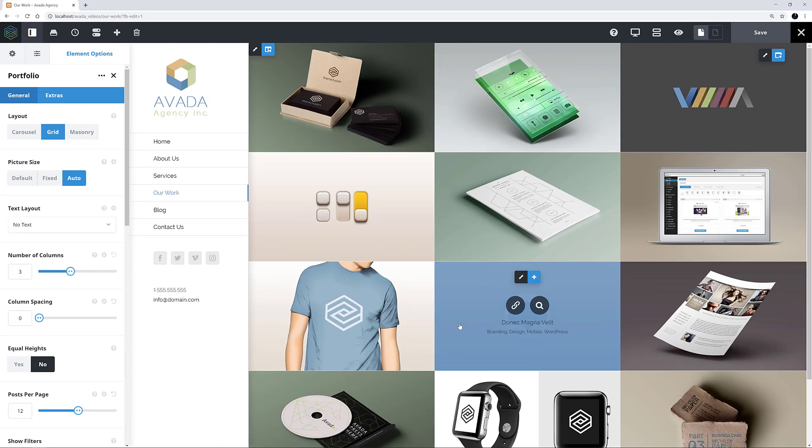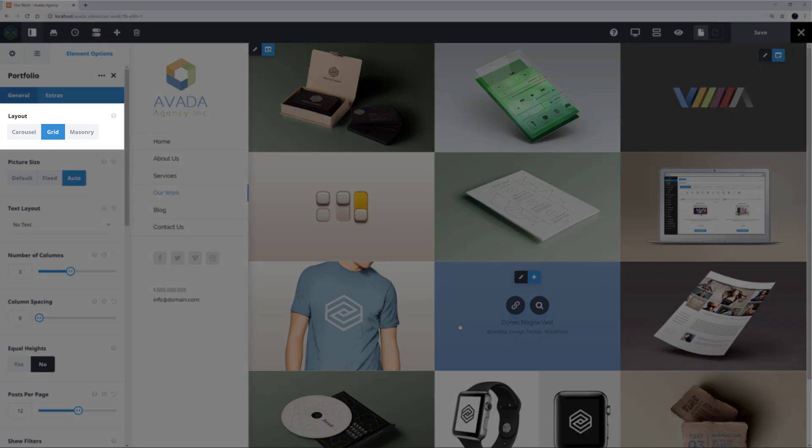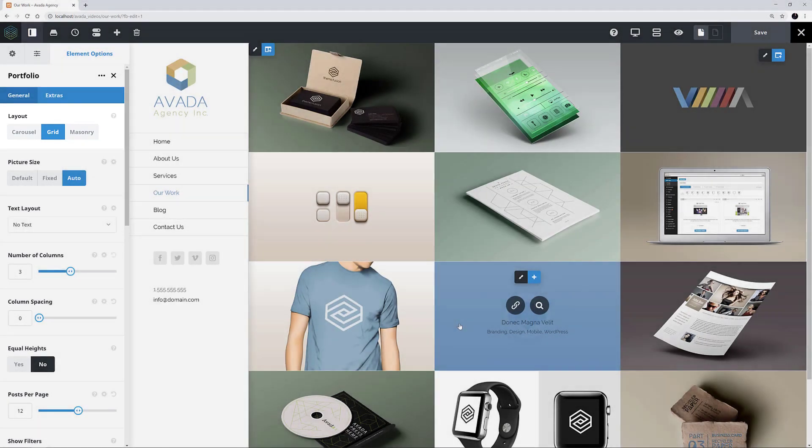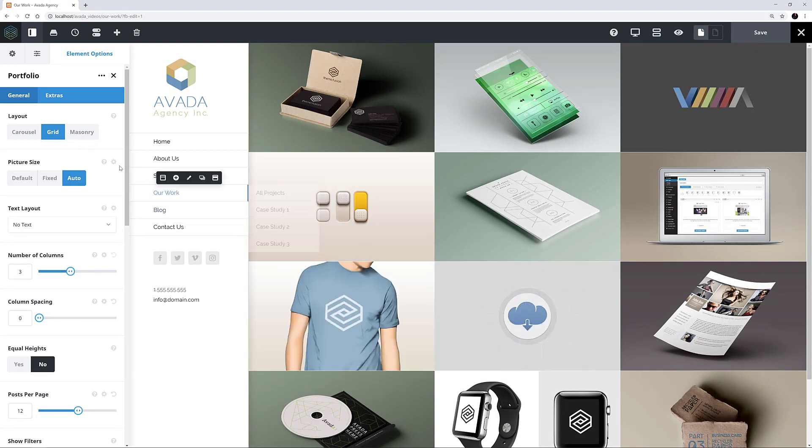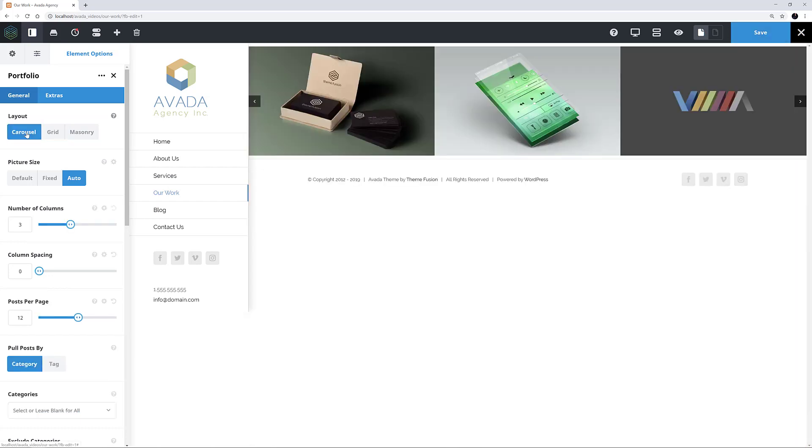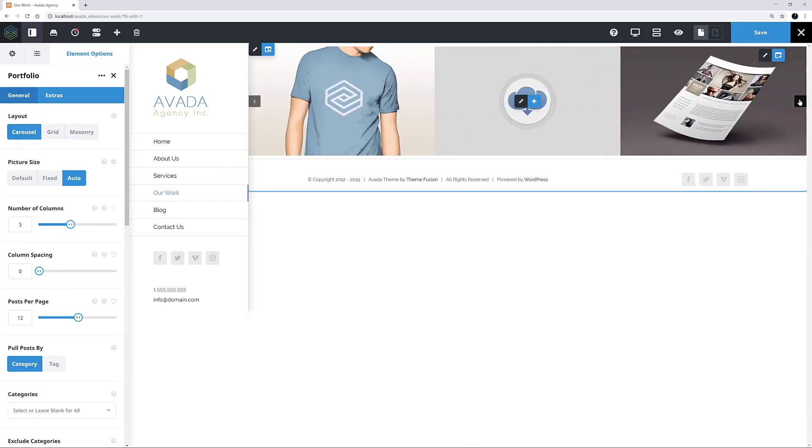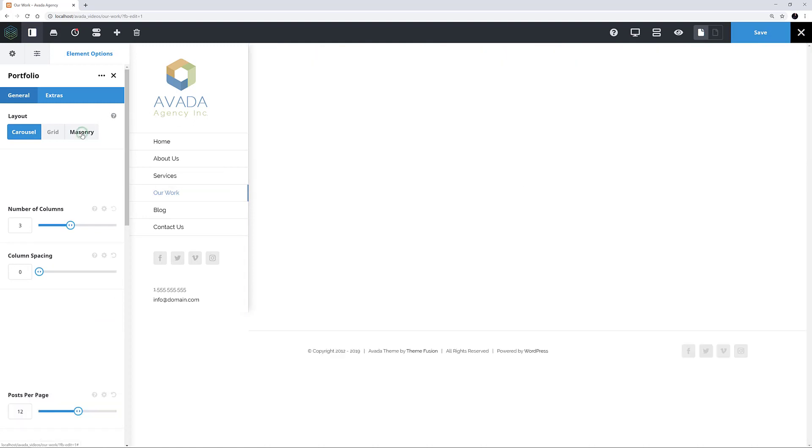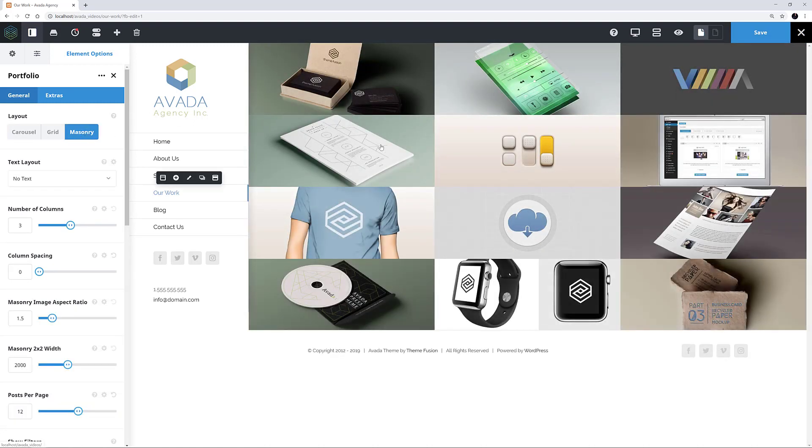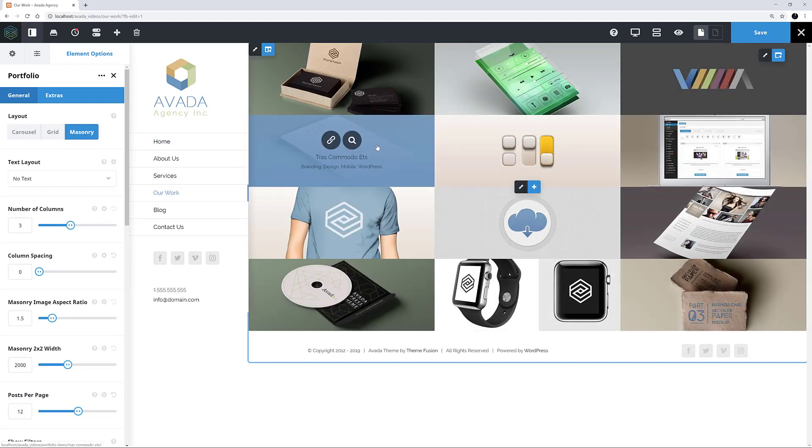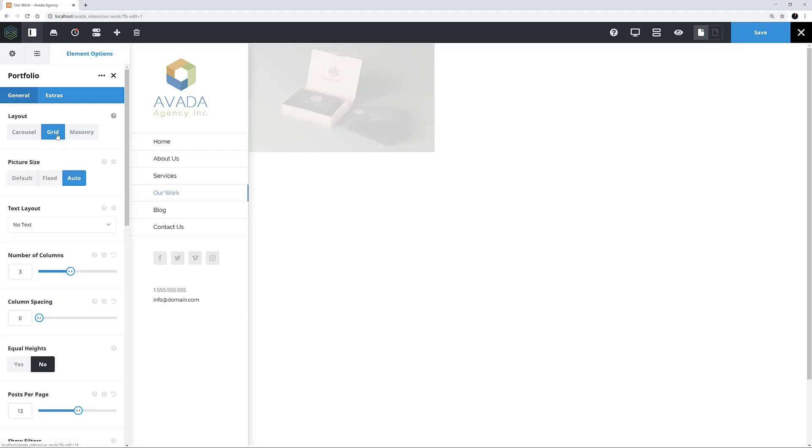The first thing we can see is that there are three layouts possible: a Carousel, a Grid, and a Masonry layout. This instance of the element is using the Grid layout. If I just select the others, we can quickly see what they look like with these element options settings. Here's the Carousel, and here's the Masonry layout. You need to choose your layout first, as some of the other option choices will depend on your layout.